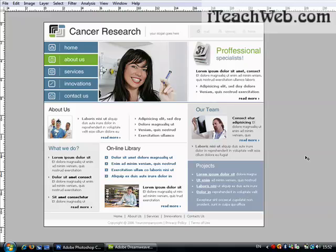Hello and welcome to this tutorial from iteachweb.com. This tutorial is all about slicing your PSD file to make an HTML document and therefore to make your website working. Most of the time when you design a website, your graphic designer designs the website and provides the PSD file to you, and your job is to either provide this PSD to another developer or to make the HTML yourself, which I think is very easy.